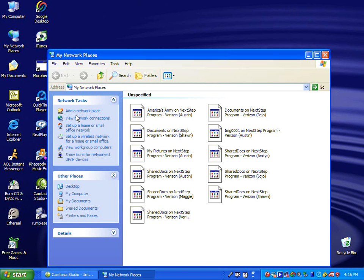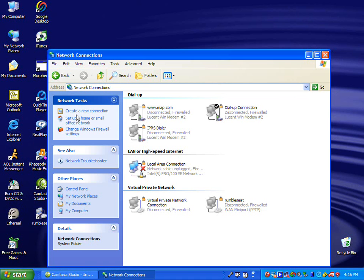Next, View Network Connections. Next, Create a New Connection.